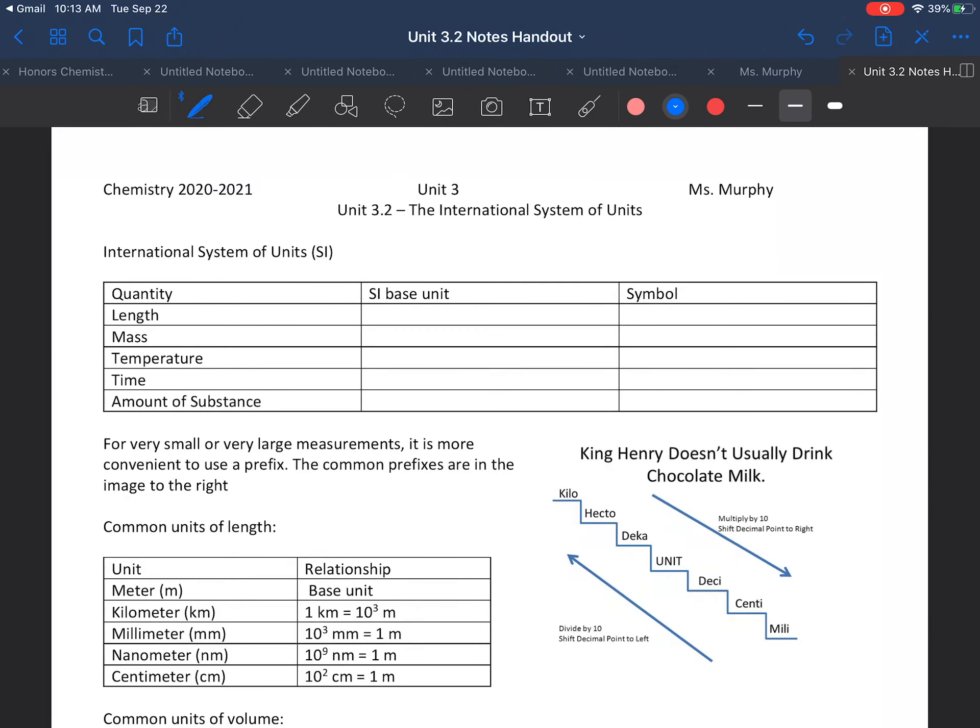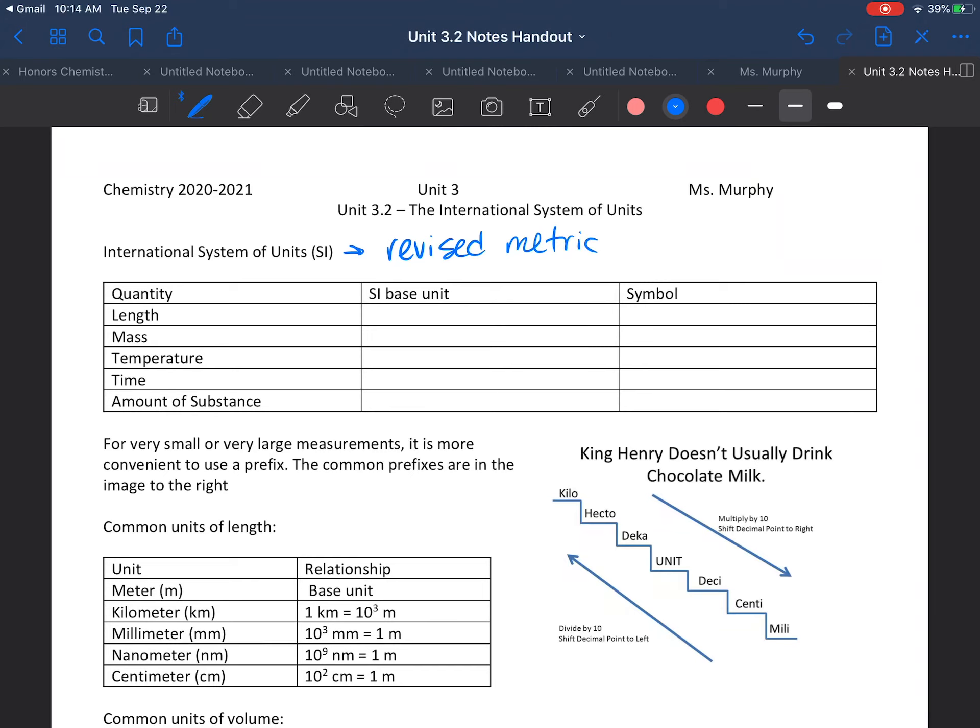Hi class! Today I will be talking to you about section 3.2, the International System of Units. I'm going to define SI as the revised metric system. You've likely heard of the metric system, so I will probably use both SI and metric interchangeably when talking about these units of measurement.